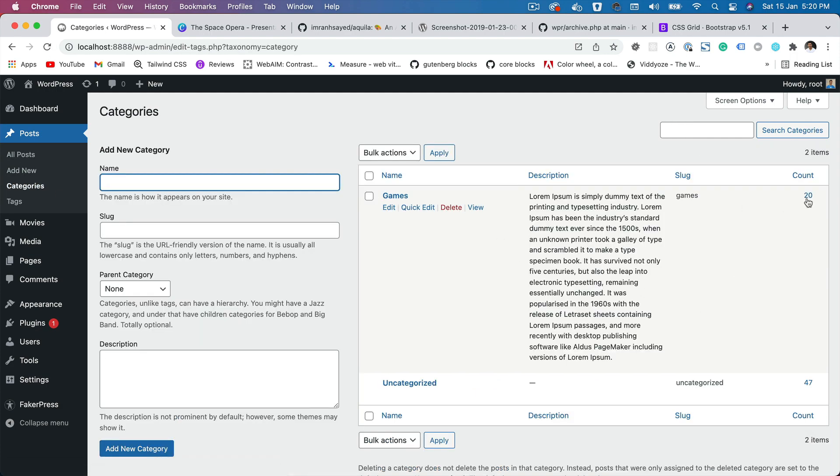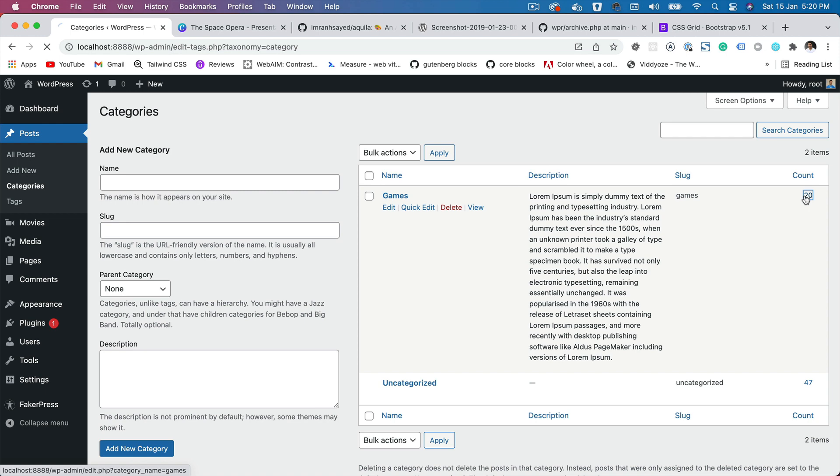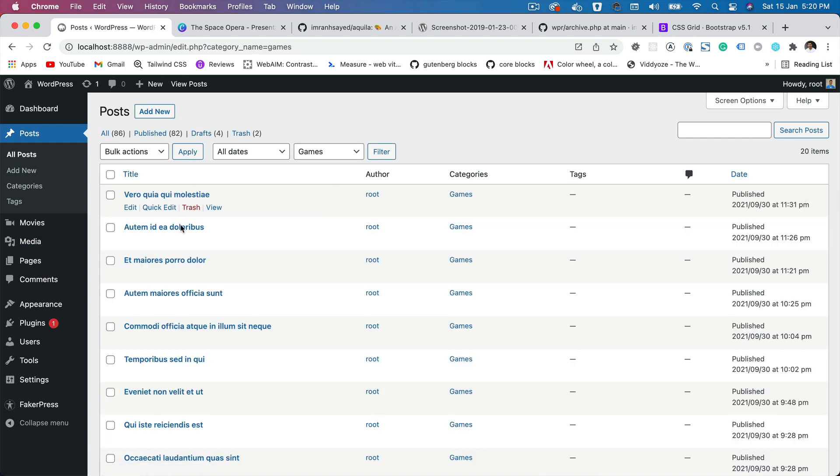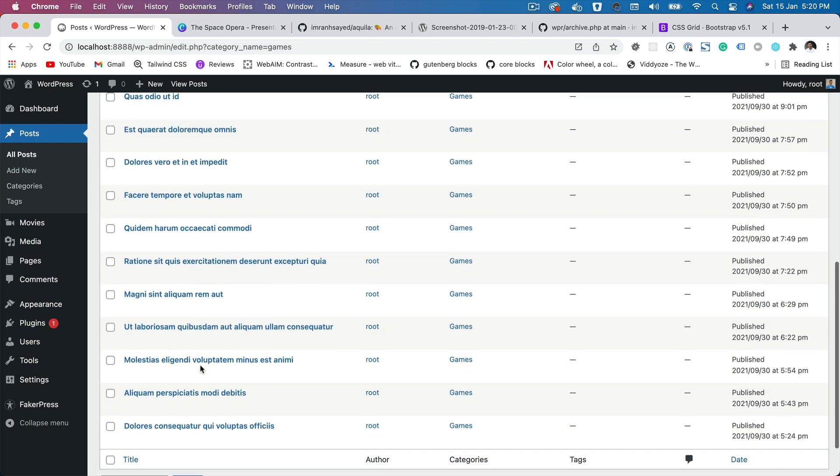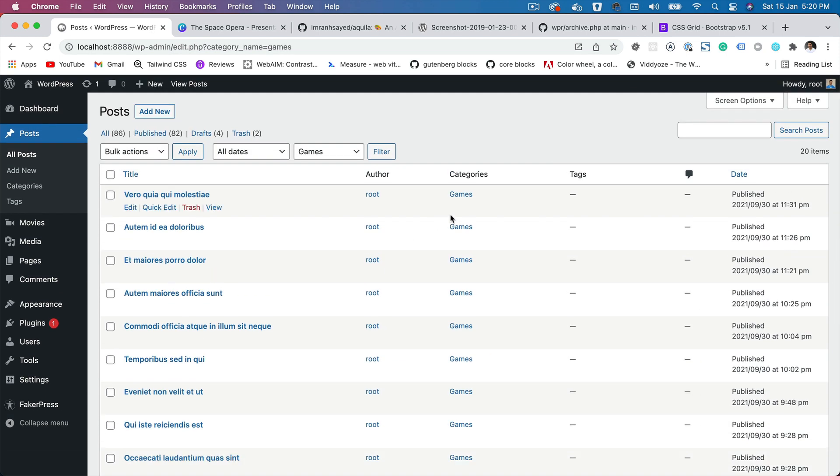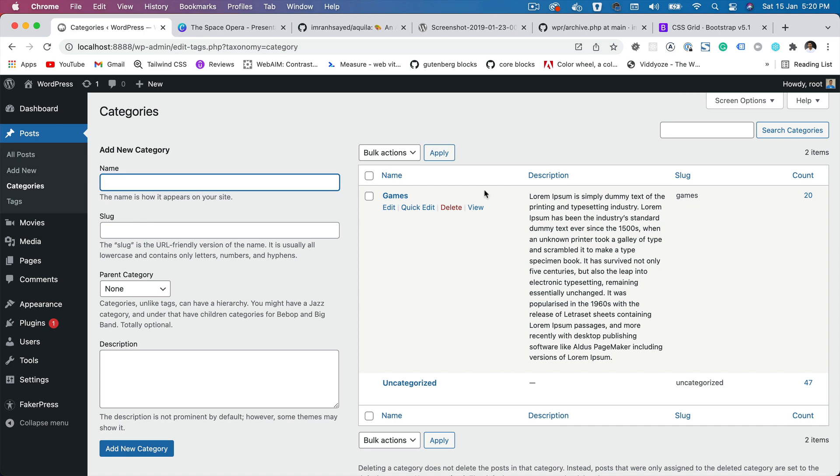As you can see, there are 20 of them. If you click on this count 20, then you'll see that these are all the posts that are under this taxonomy term called game. So how do we show all the posts that belong to games category only?